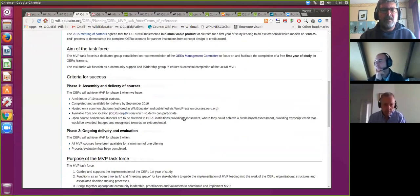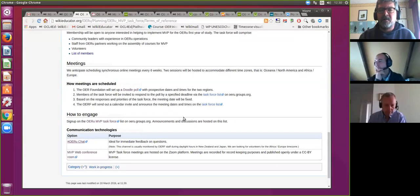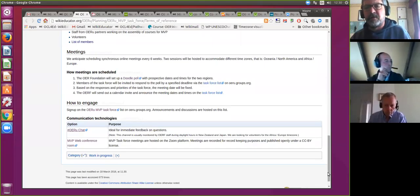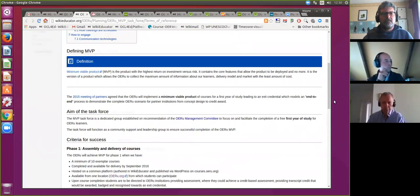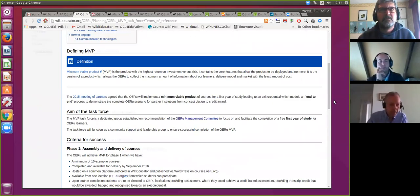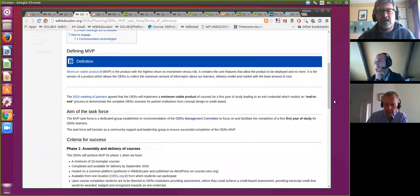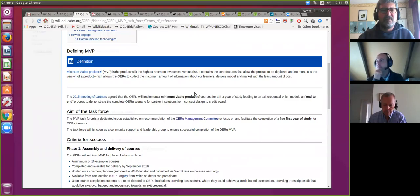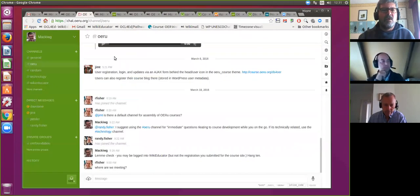Those are the terms of reference. If there are any comments for refining and improving this draft, now's a good time to note those. If not, I'd be glad to entertain a proposal that we adopt the terms of reference. I'm happy to propose that — thanks Jim. I've noted the thumbs up from Mark as a second, and in the absence of any objections, we will take the current draft of the terms of reference as what guides our group.